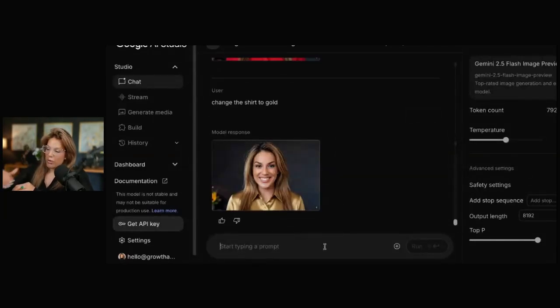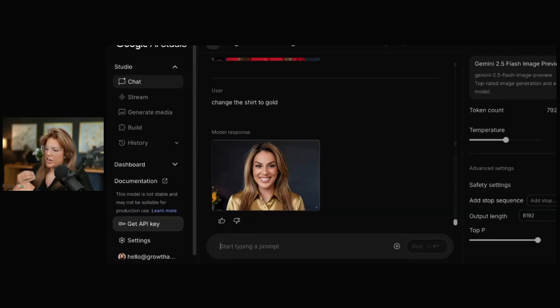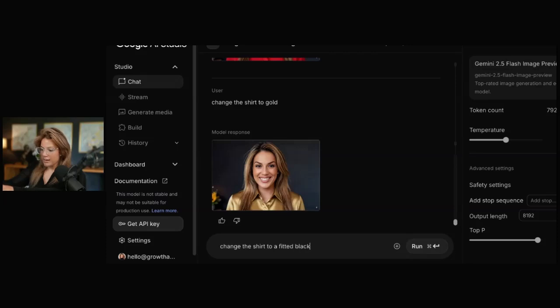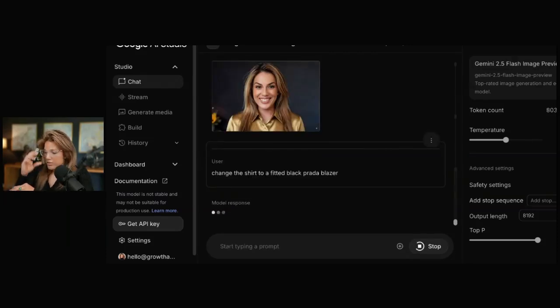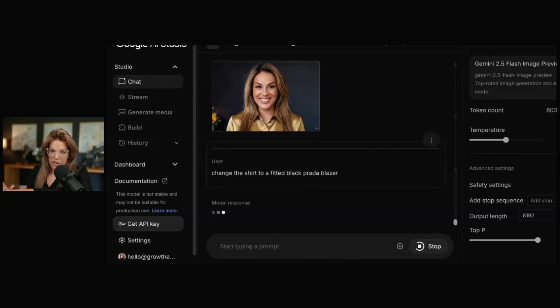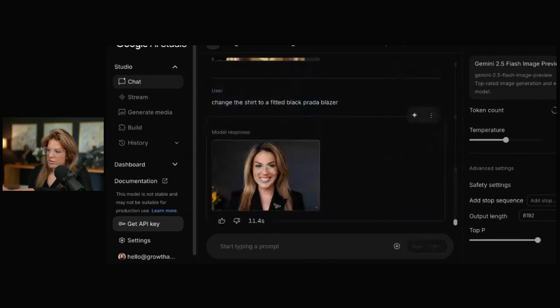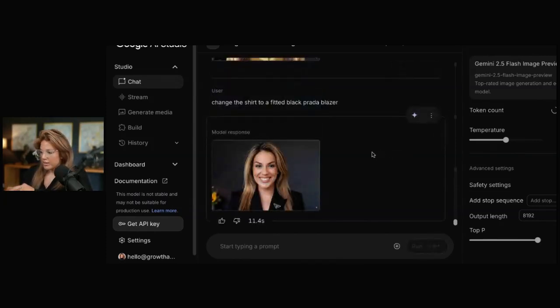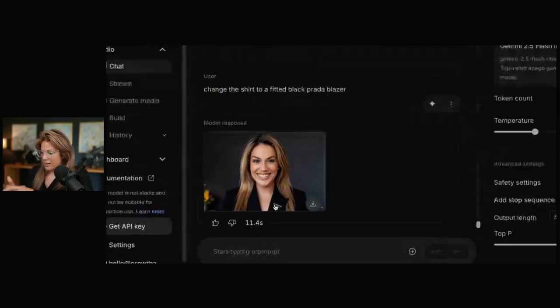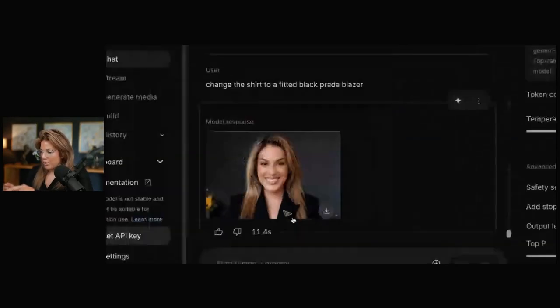Now, what I'm going to do is I'm going to change the actual clothing. Change this shirt to a fitted black Prada blazer. I could also give it another image, but we'll just start a new chat when it comes to what they call blending. It does look fitted. I see the little attempt to have a Prada logo.